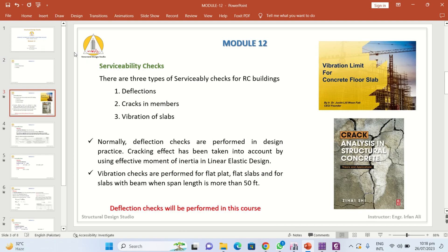In serviceability checks there are three types for RC buildings. The first is deflections, the second is cracks in the members, and the third is vibration of the slabs. Normally deflection checks are performed in design practice, and cracking effects have also been accounted for in the design by using the effective moment of inertia when using the equivalent static force procedure, which is the linear elastic procedure.